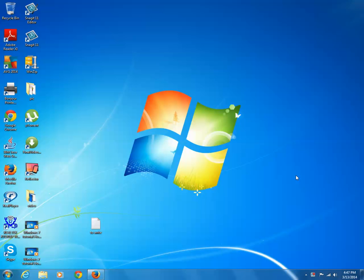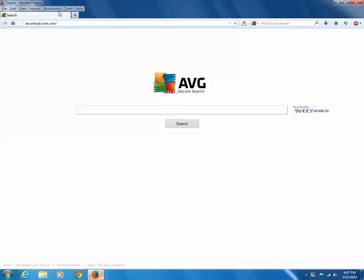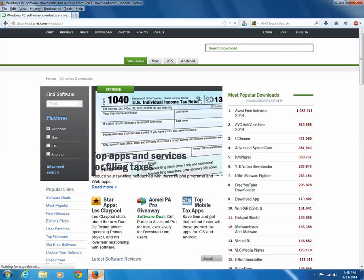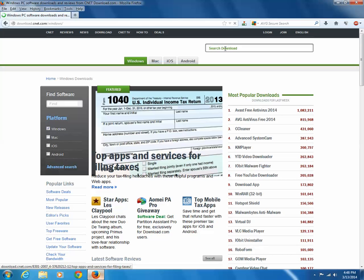Just go to the website download.cnet.com and search for program called Win Metro.